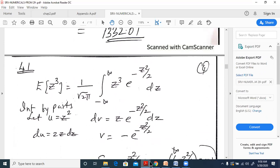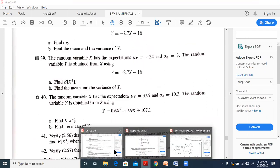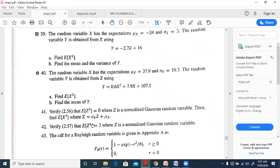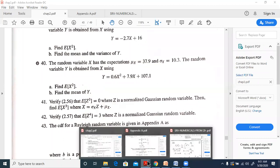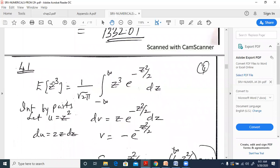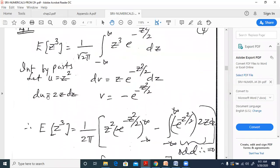Question 41: verify that E[z³] = 0 where z is the normalized Gaussian random variable, then find E[x³] where x = σ_x·z + μ_x. To verify, E[z³] = (1/√(2π))·∫ from -∞ to ∞ z³·e^(-z²/2) dz. Using integration by parts, let u = z² and dv = z·e^(-z²/2) dz.